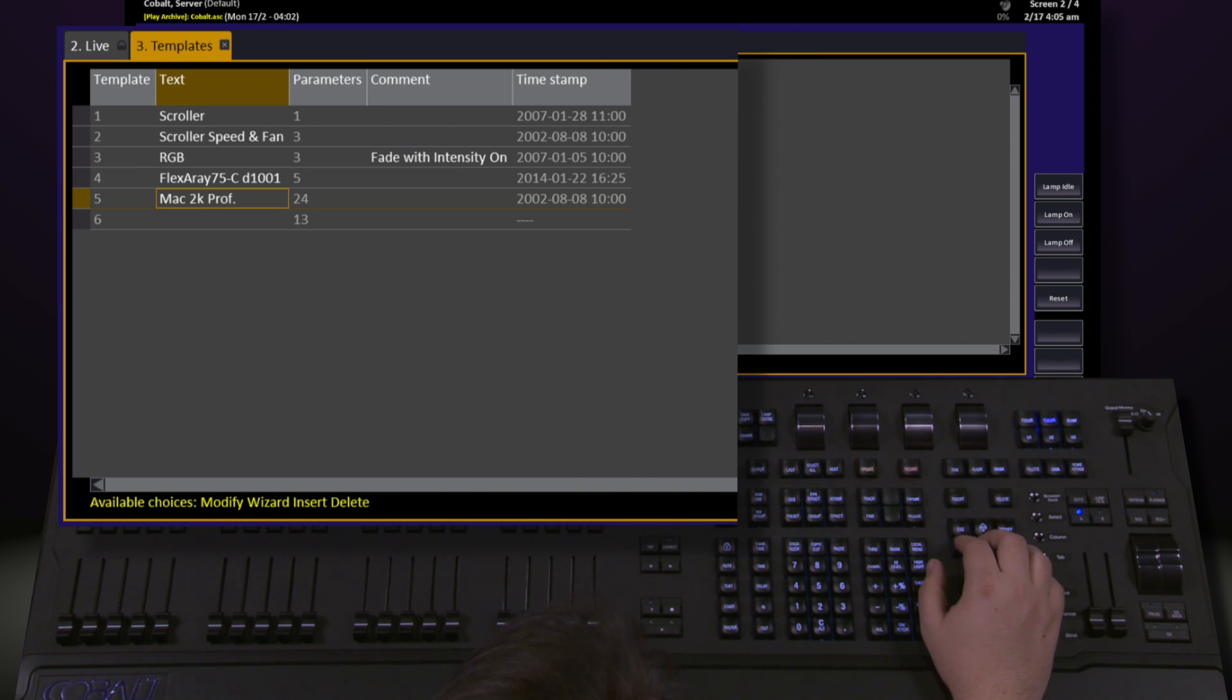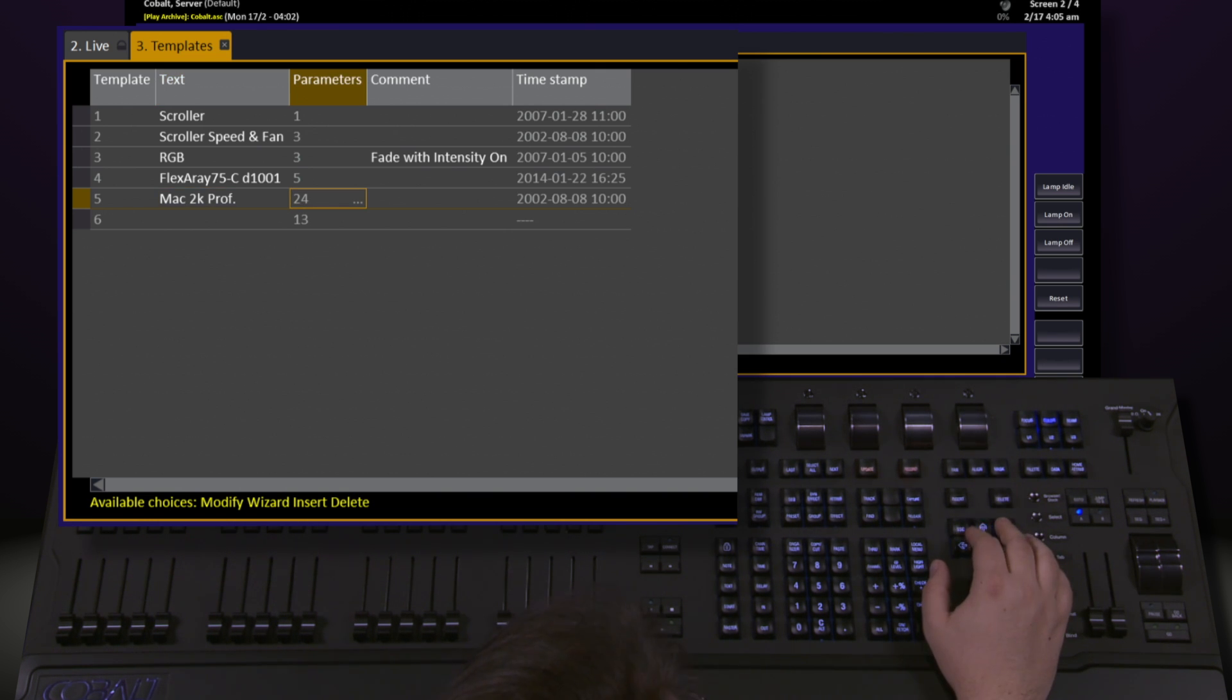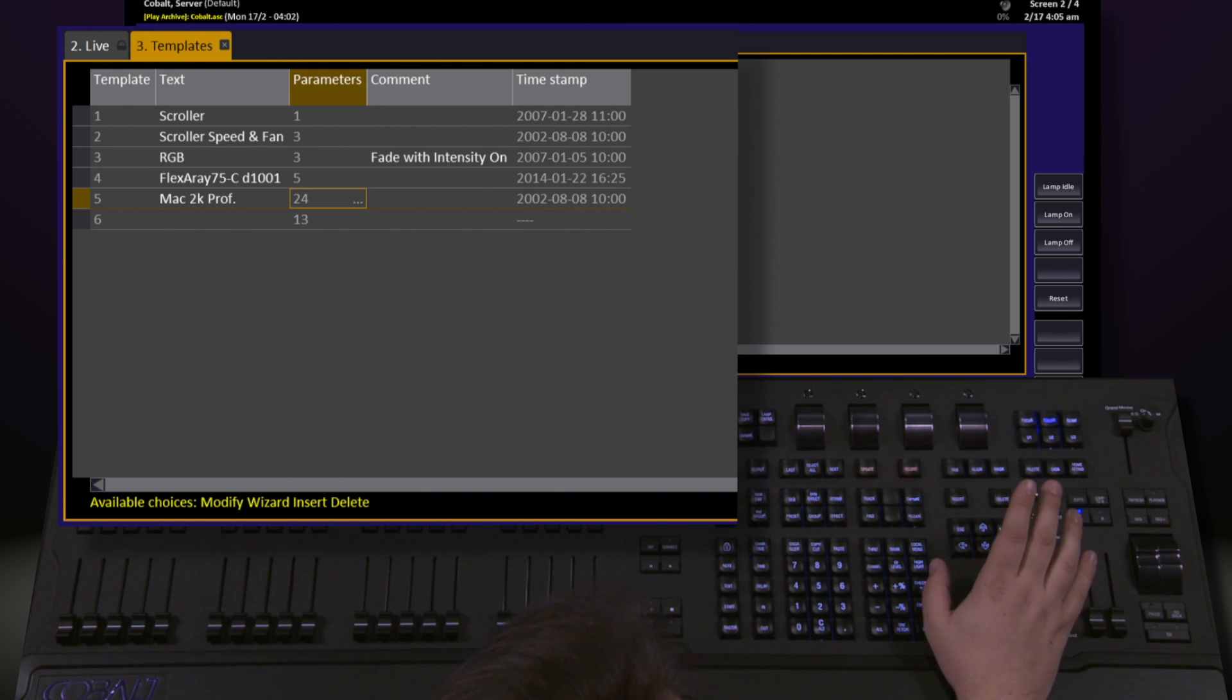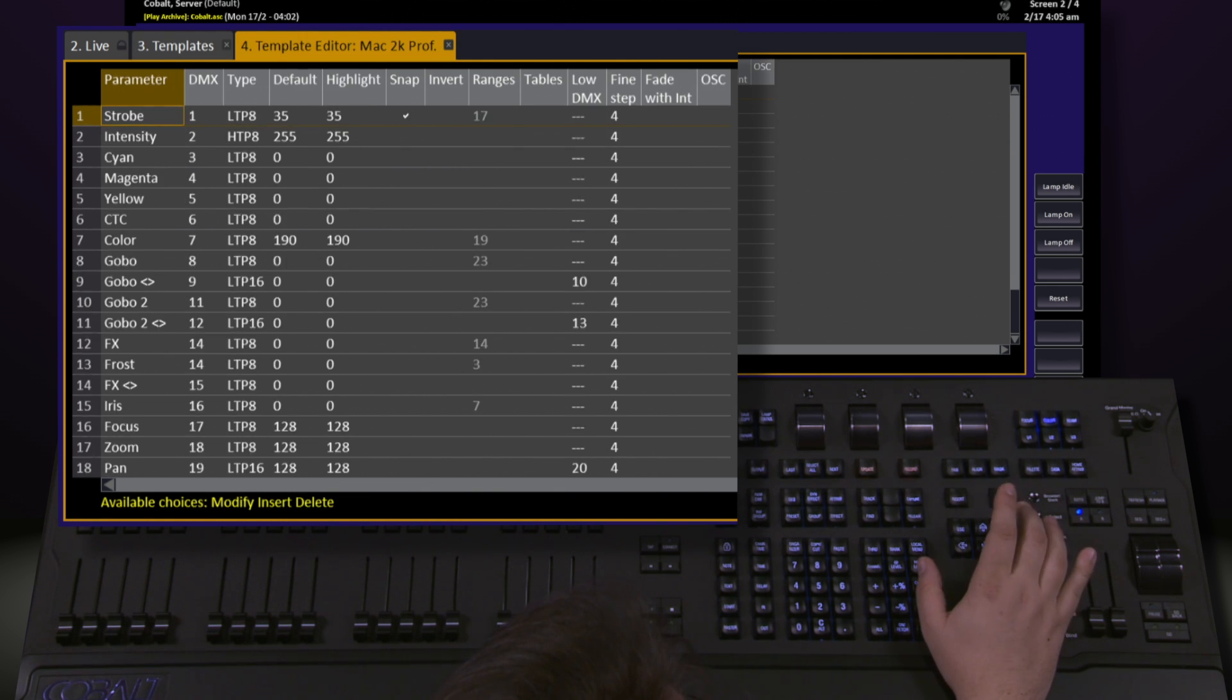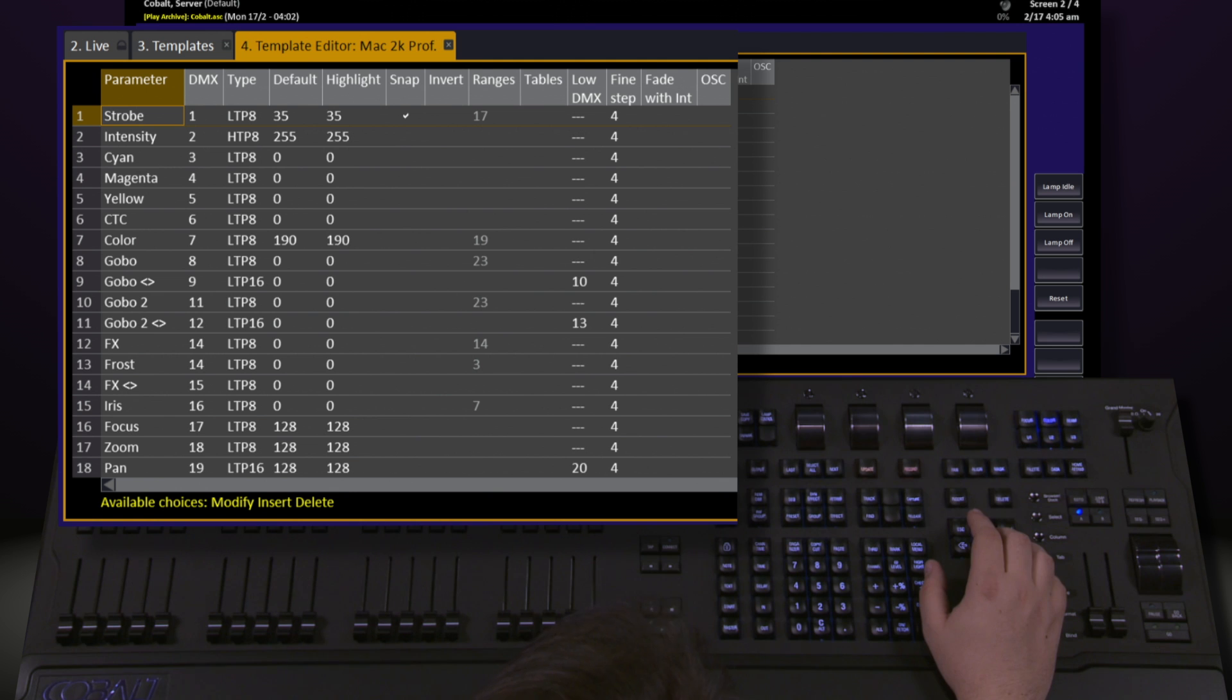To modify a template, we hit escape and go back to our templates page. Find the template we want, navigate to parameters, hit modify, and we've got a fully populated list that we can edit and make changes as necessary.